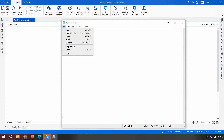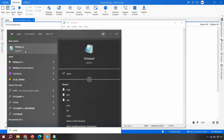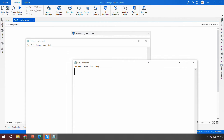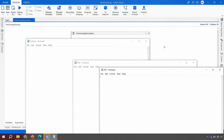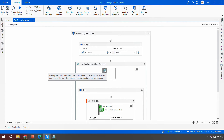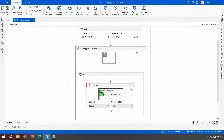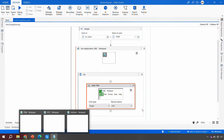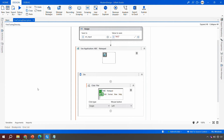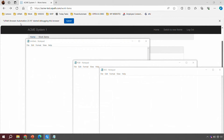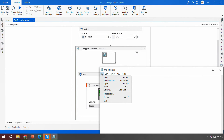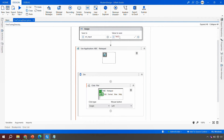Even with multiple instances open, the robot now targets only the specified one. Previously, the robot was by default picking the first instance on top. By introducing variables into the selectors, you can customize the behavior. For example, changing the variable to 'xyz' and running causes the robot to click exactly on the xyz notepad.